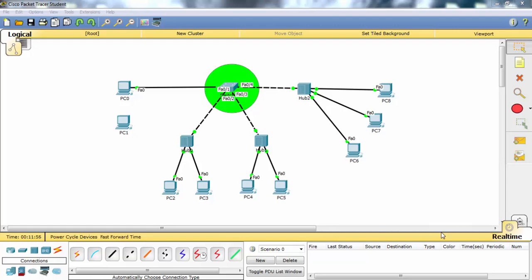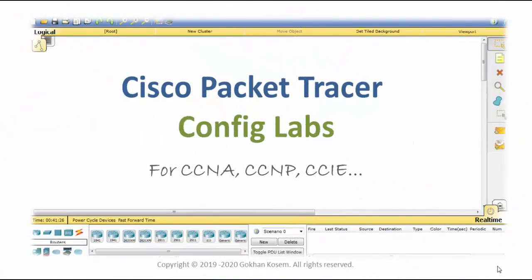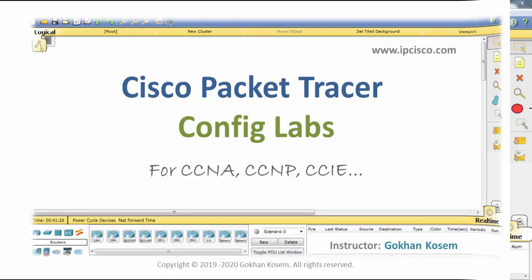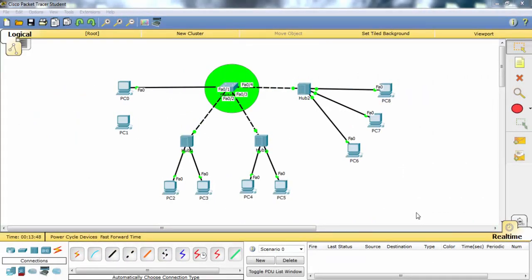In this video we'll talk about how to configure port security in packet tracer. For our configuration we'll use the basic topology on the screen. As you can see, there is a switch and there are three hubs connected to this switch, and there is also a separate PC connected to the switch. In each part of this topology you'll see a different violation mechanism. Let's start to configure port security on the switch.